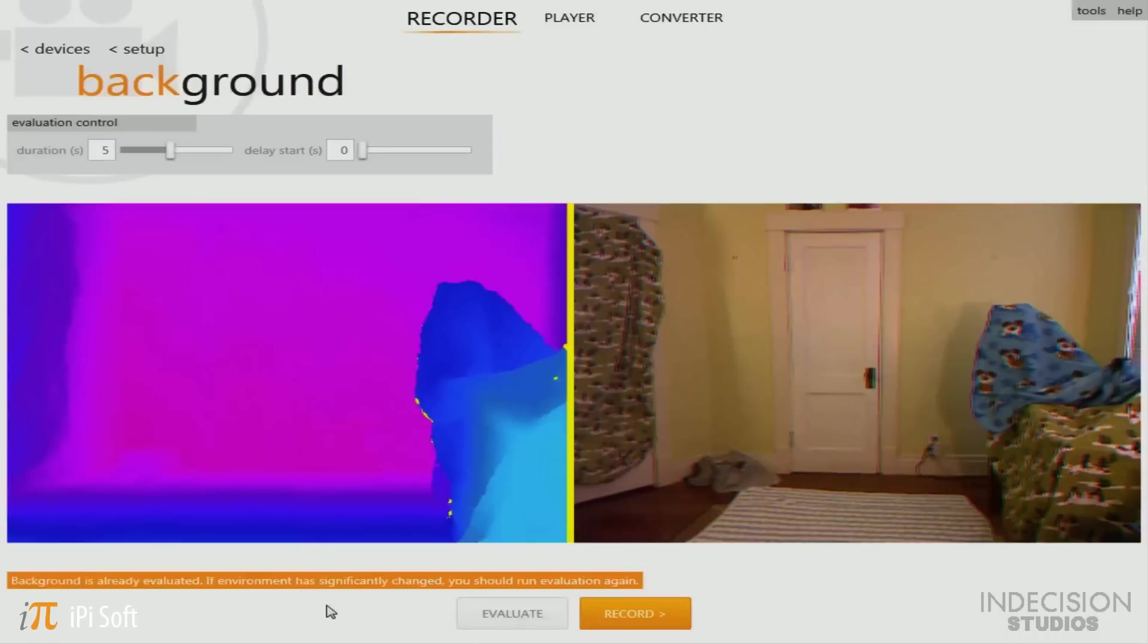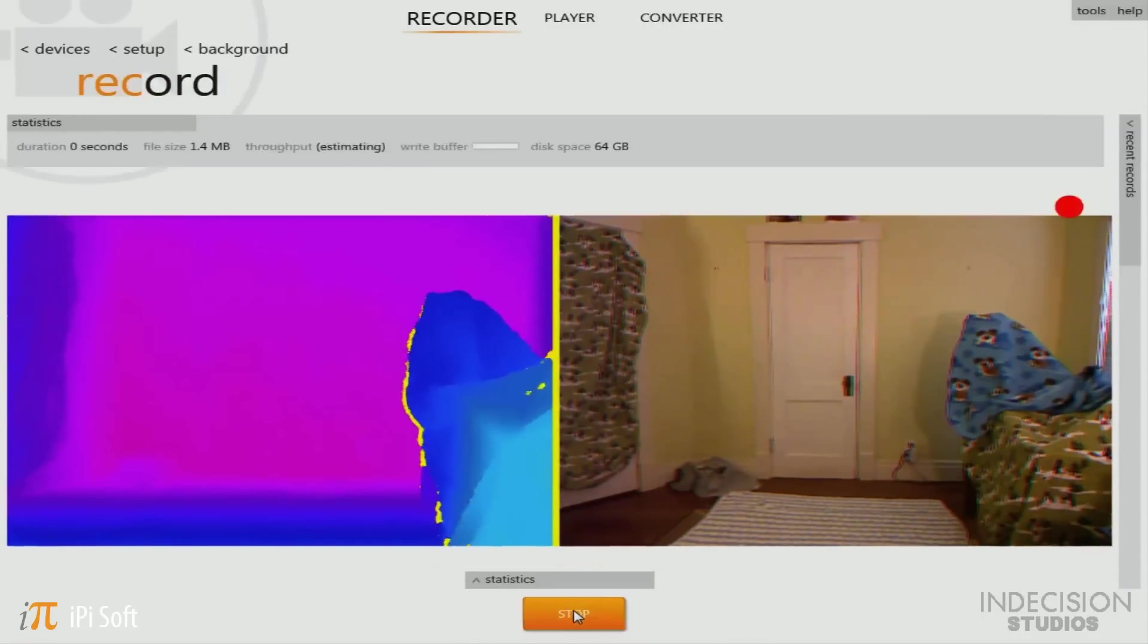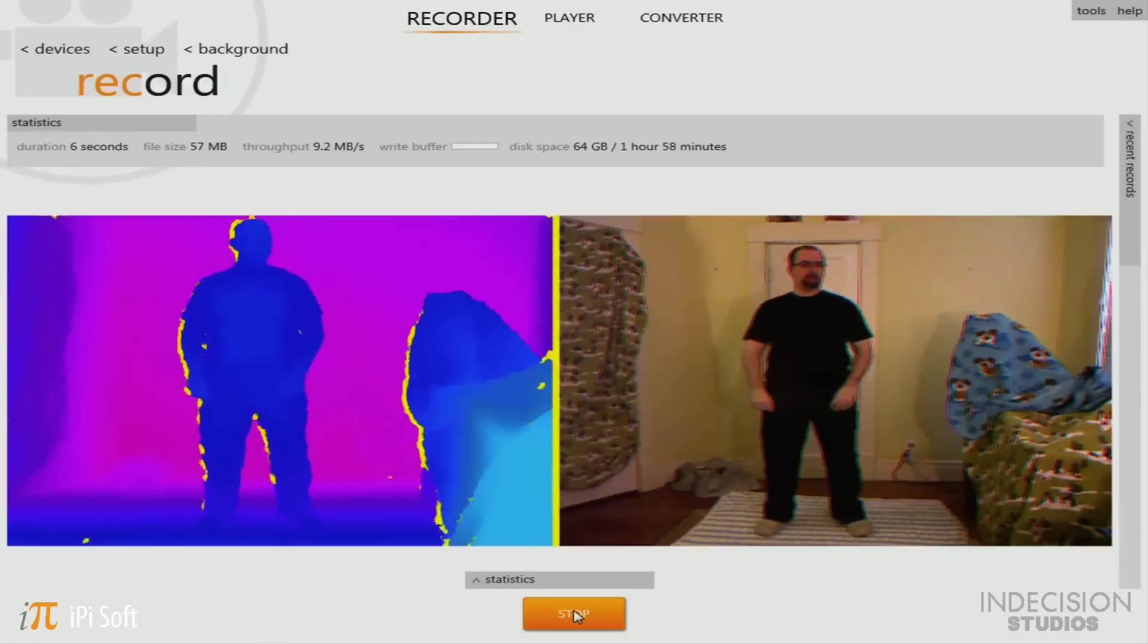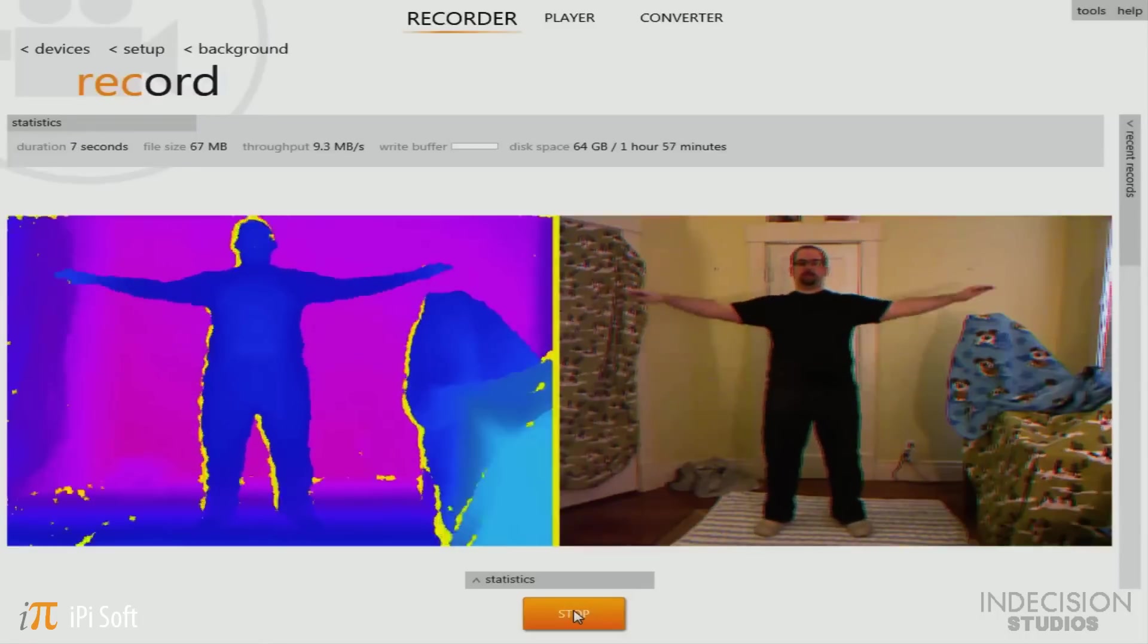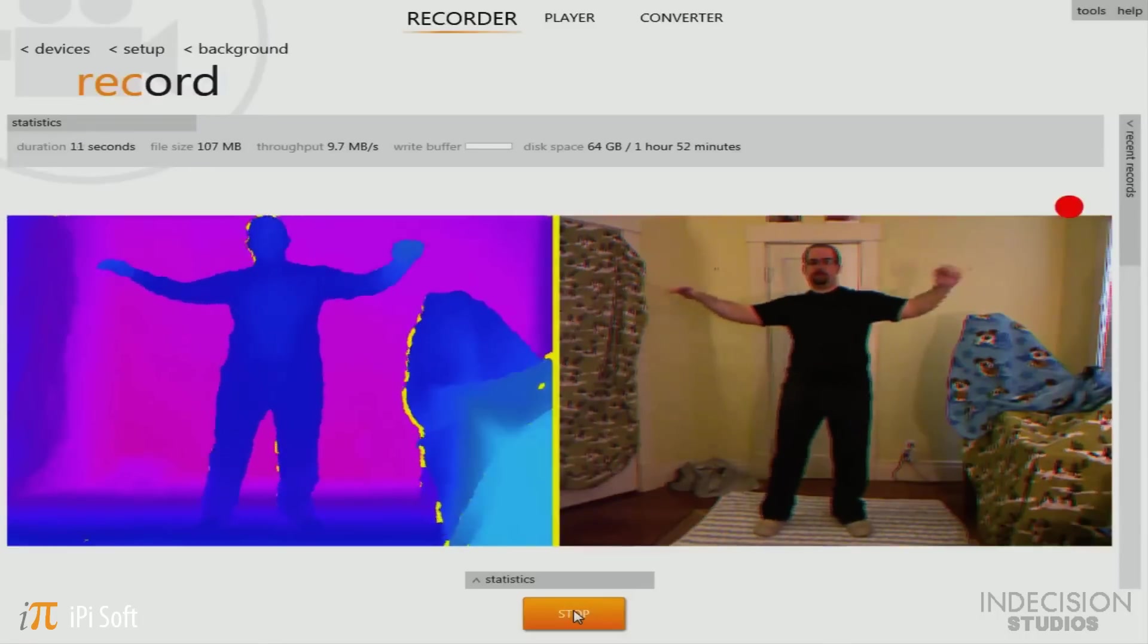After your background has been evaluated, now it's time for the fun part: recording your animation. So go ahead and click the record button. But before you start, you can come here and change your destination folder and even set a delay. But once you're ready, go ahead and click start. Make sure to go into a solid T-pose before you start your animation moves.